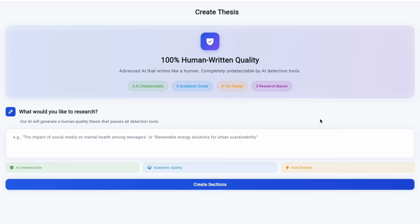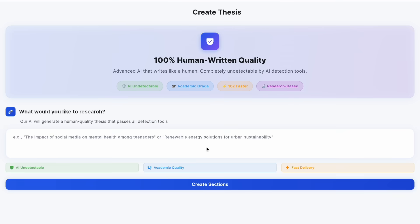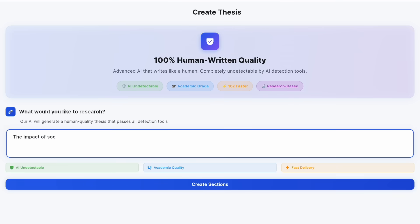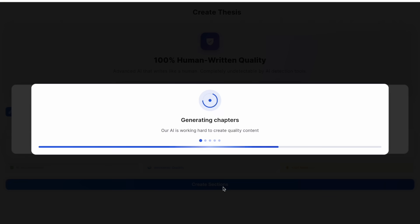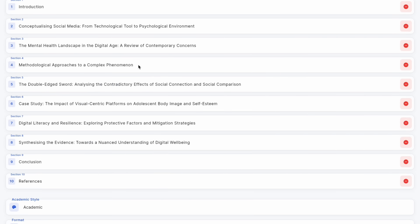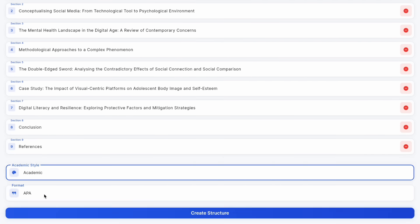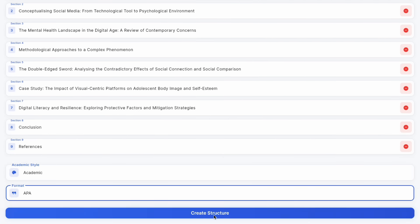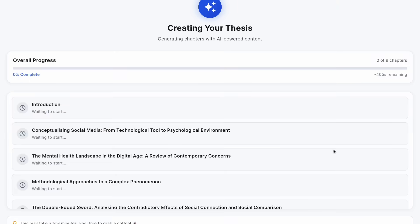Log in with your email — quick and easy. Enter your thesis topic. The application generates chapter titles. Edit or remove chapters as needed.